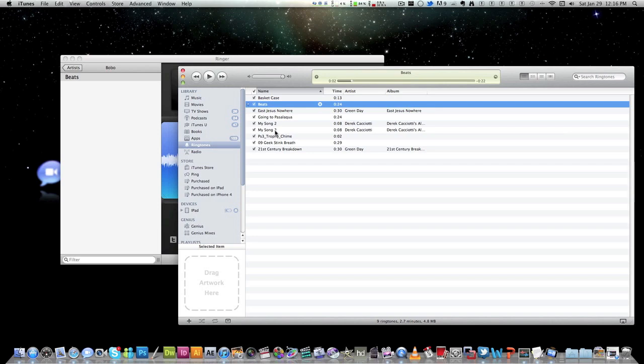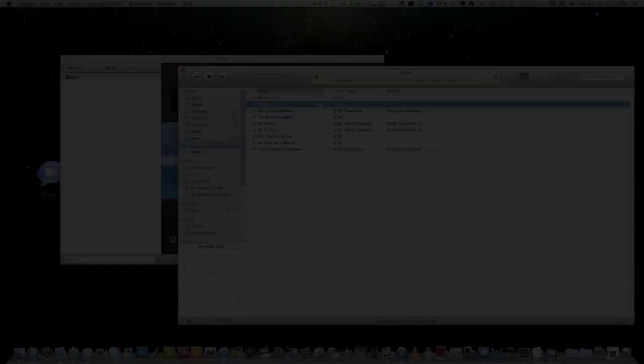So you guys can use this as a ringtone. There's no version for text tones. You really can't change your text tones on your iPhone. So that's basically about it guys. Hope you guys enjoyed and I will see you later.